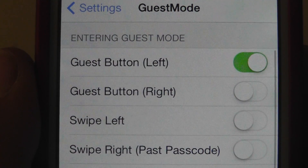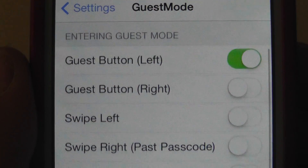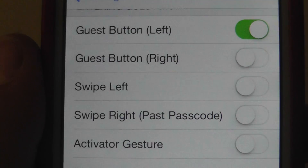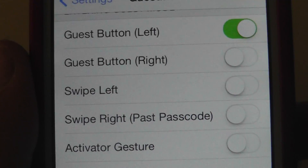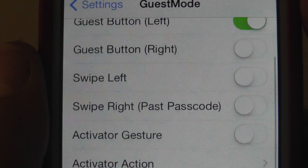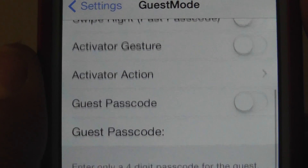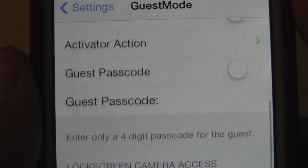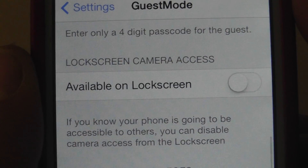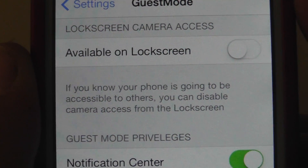The first thing is going to say Guest Mode and you can enable it there, and Entering Guest Mode — this is where you put the Guest Mode actual button. I put it on the left. You can change that to the right or wherever you want to put it. You can swipe left, you can activate gestures, and you can also set a passcode for Guest Mode.